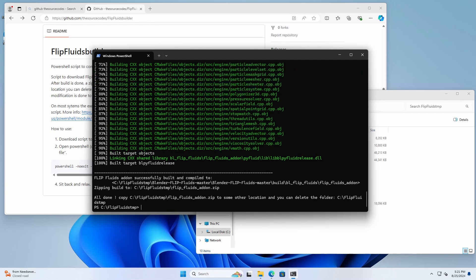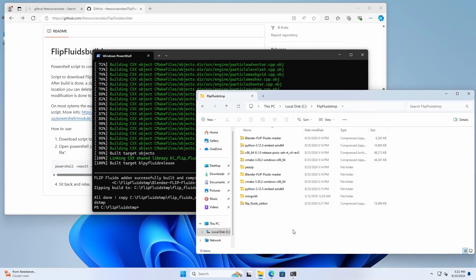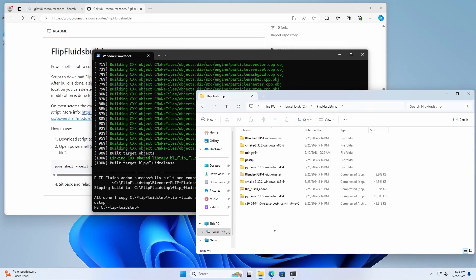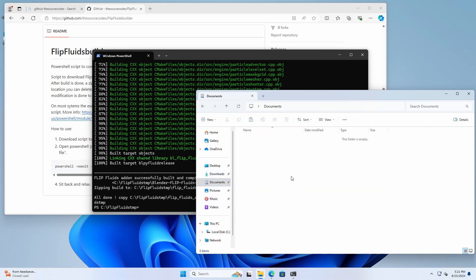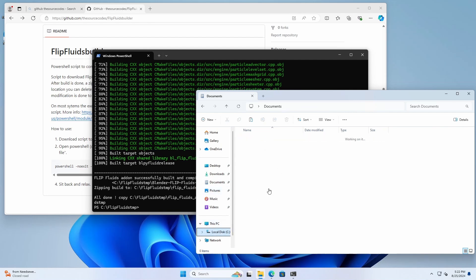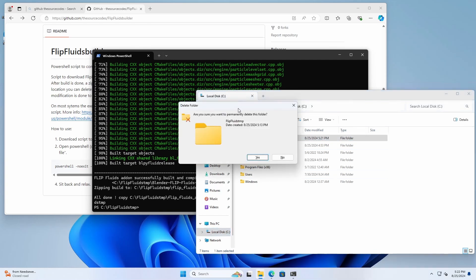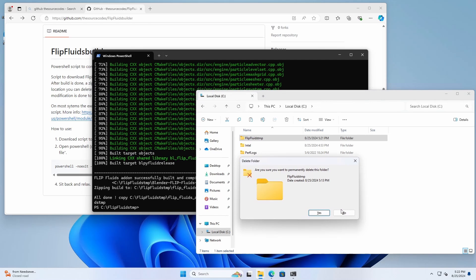Now, once this is done, we can actually delete the folder flipfluids temp, because we don't need it anymore, but make sure you copy the zip file to another location, like documents, and then just delete the folder. Also, if something went wrong, you can also delete the folder and start the script to start over.